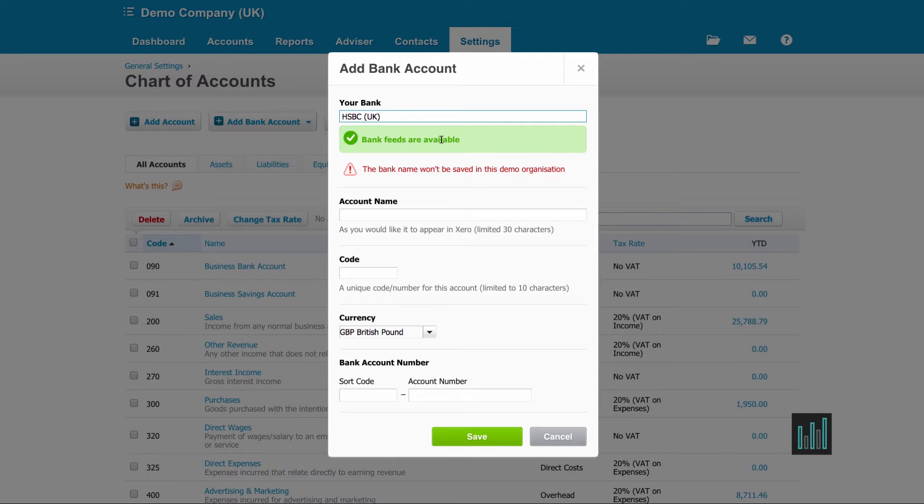You can't actually set up bank feeds from here, you have to do that at a later point, but it does tell you whether they are available or not.